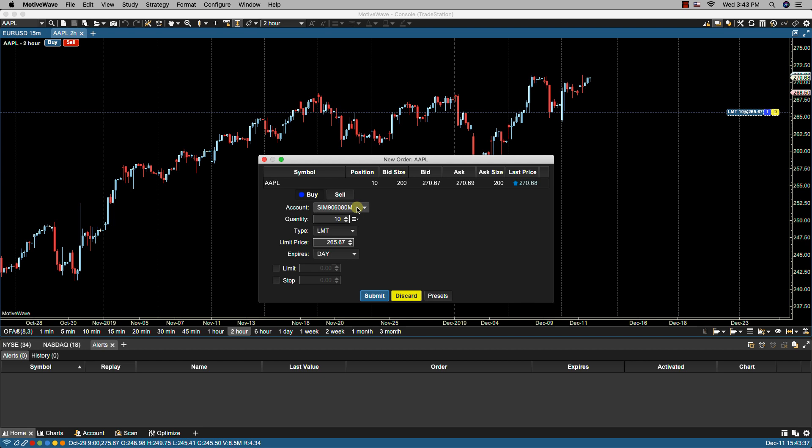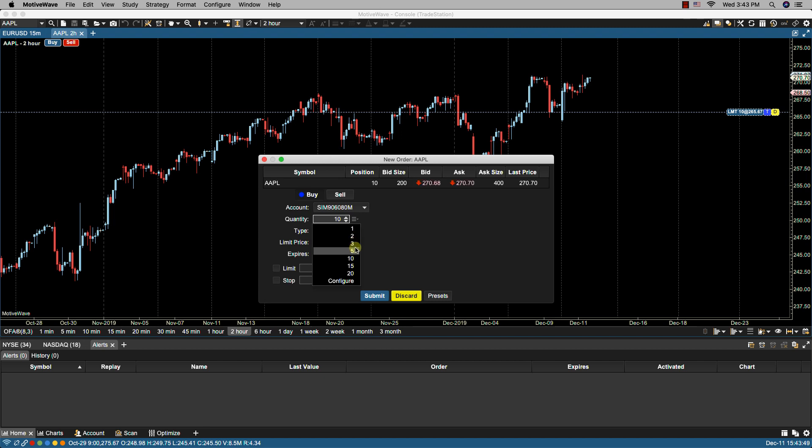If I have multiple accounts associated with my login then I can select the account that I would like to place the trade. I can change the quantity and this quantity will be taken from your order presets.